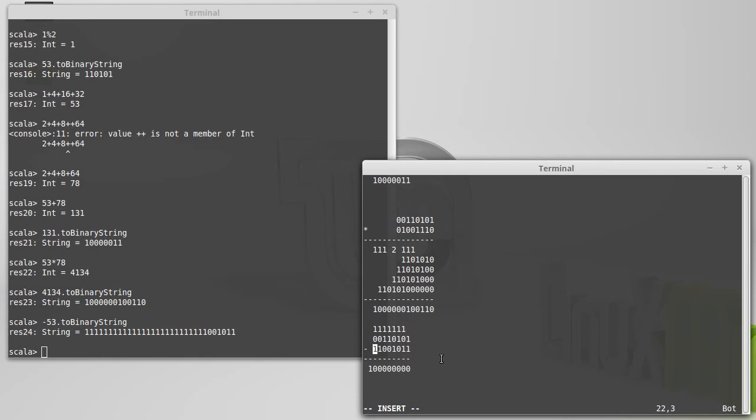The nice thing about this for engineers who are building computers is that if we represent our negative numbers this way, our normal addition is also subtraction, and all we have to do is find the additive inverse.